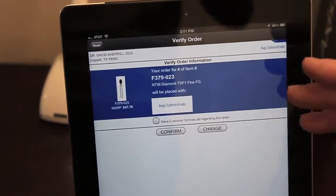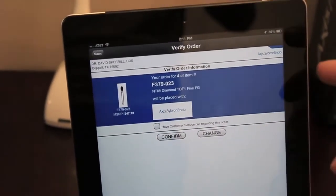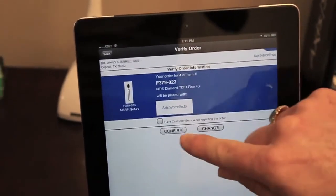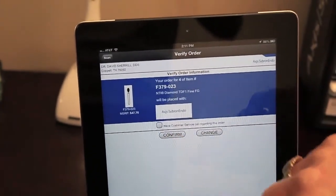Verify that my order is correct, shows the correct quantity and the correct item, and I'm going to click Confirm.